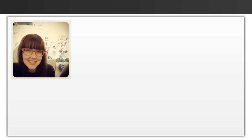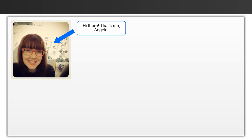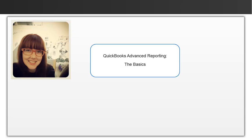Hi there, my name is Angela and I'm a member of the QuickBooks Advanced Reporting team. Today we're going to cover some basics of Advanced Reporting so you can better understand how it works.